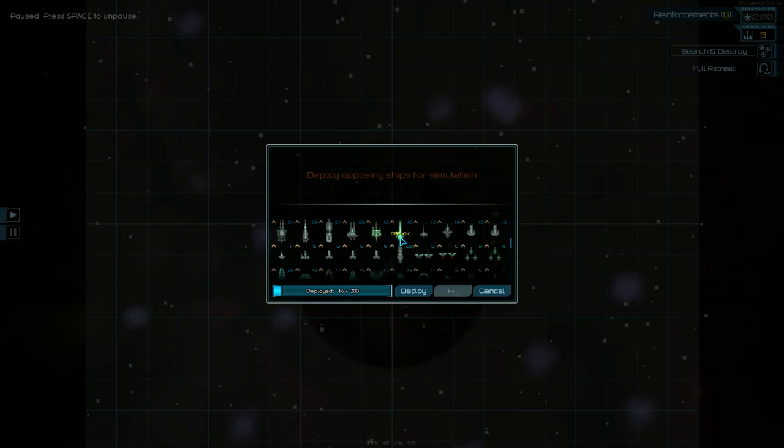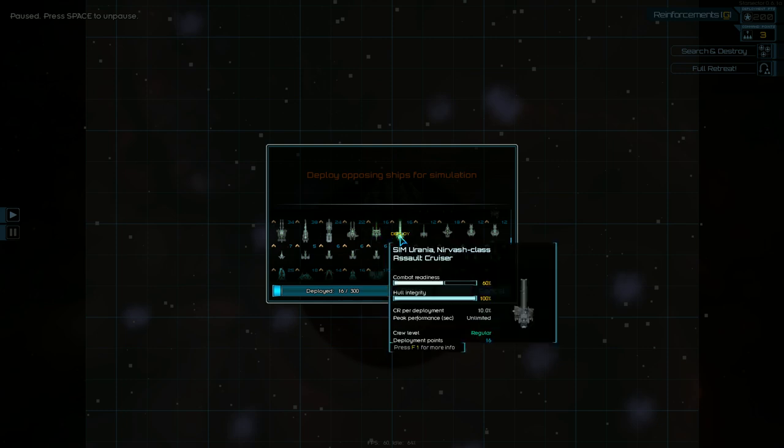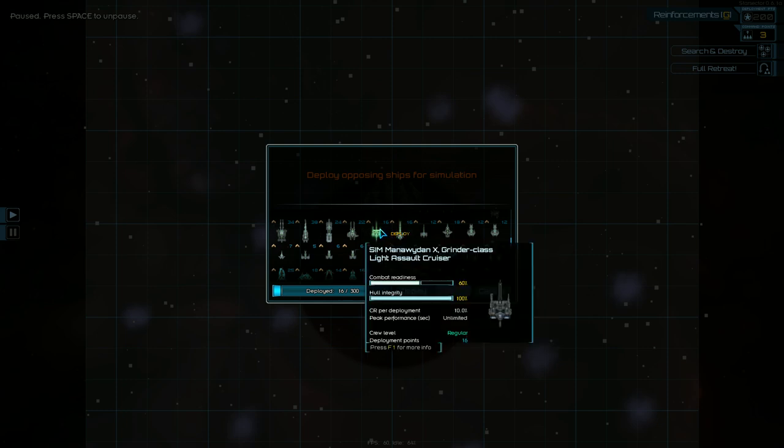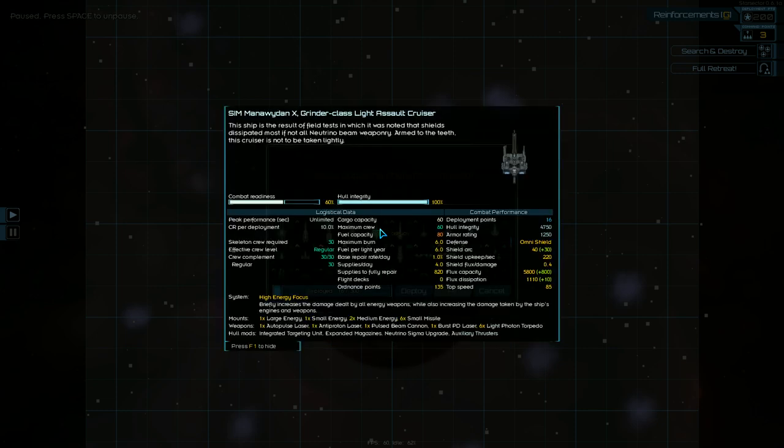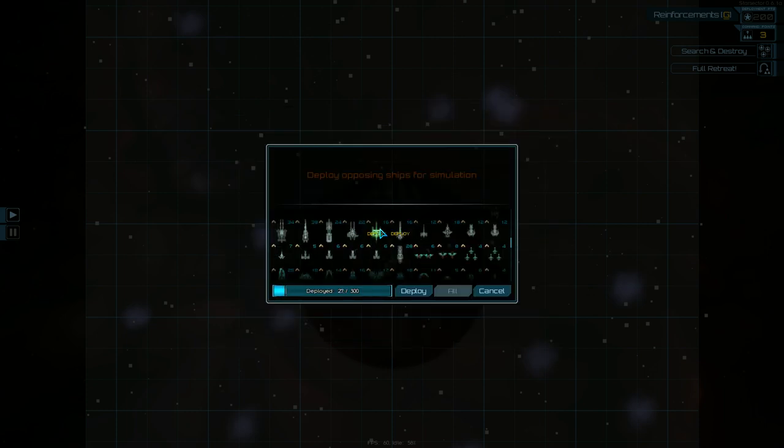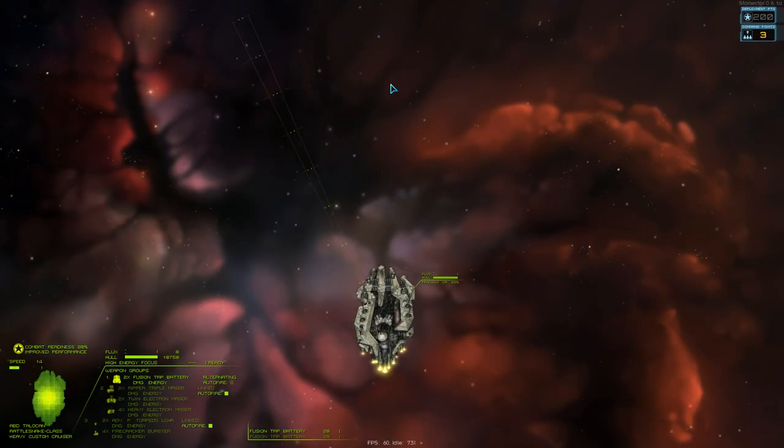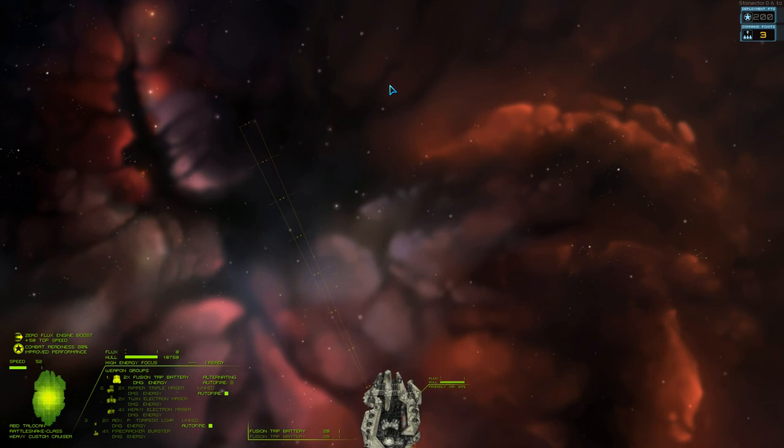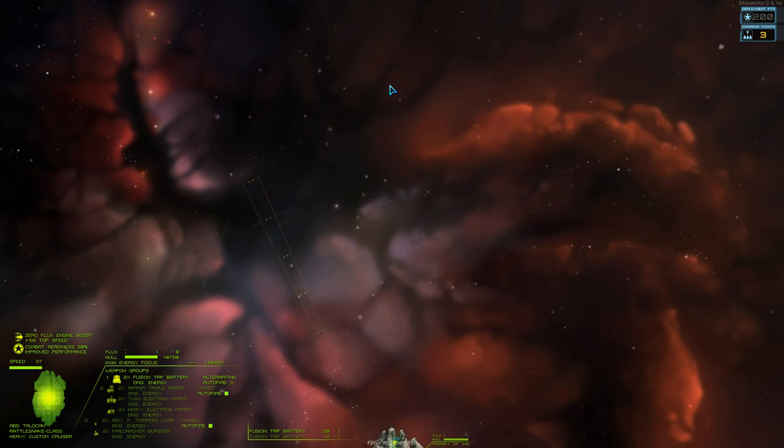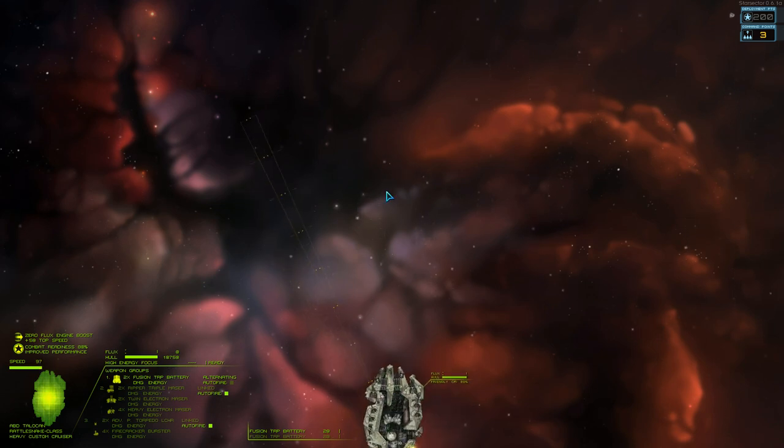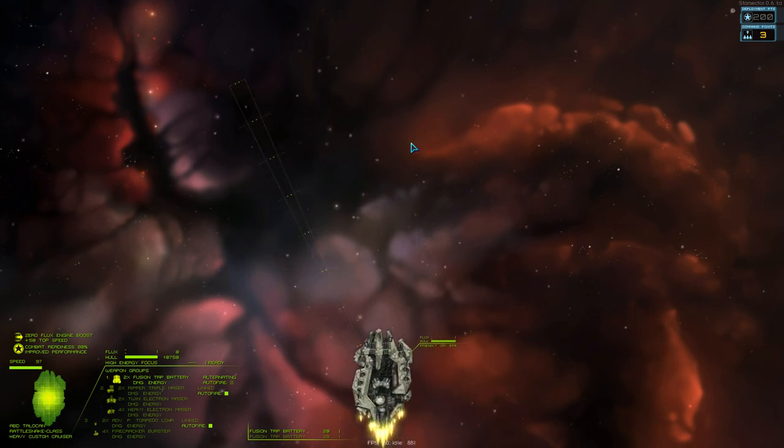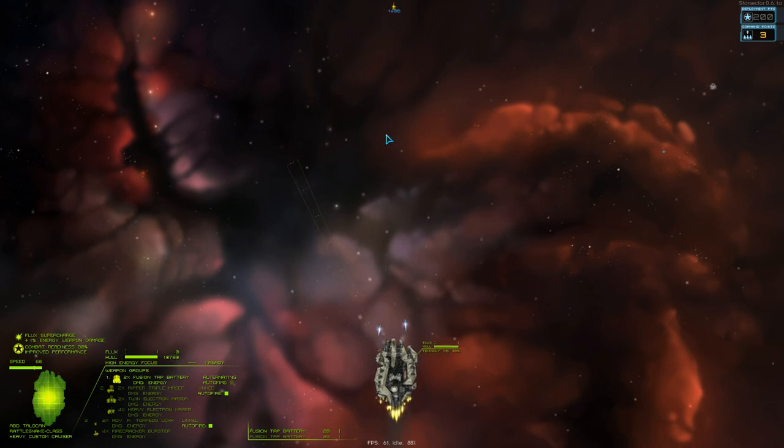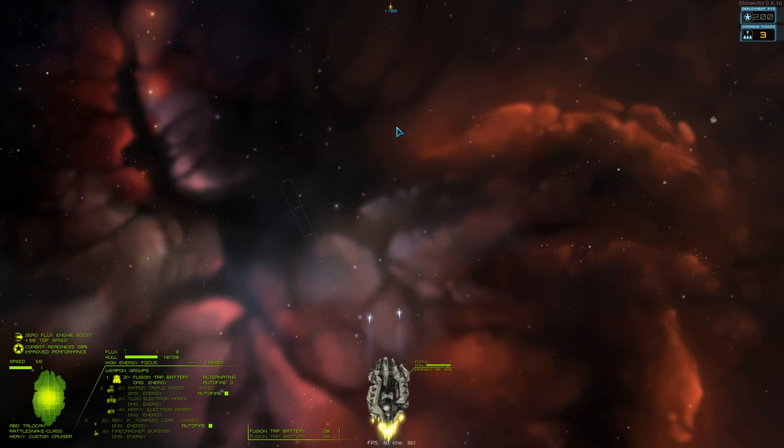So, let's see how we fare against one of their cruisers. Which one would I want to fight against? I think that one has the broadside weapon, so that may not be a great... What does this thing come with? Autopulse laser, antiproton laser? Yeah, let's try against this one. See how we fare up against the Neutrinos shields, which are considered to be insane, especially in a 1v1 situation.